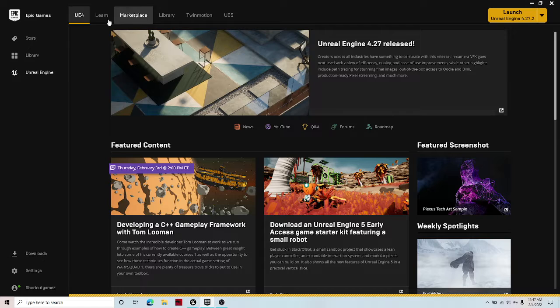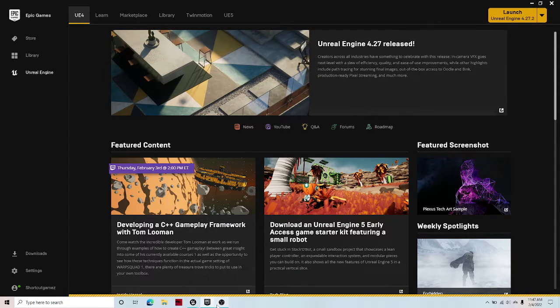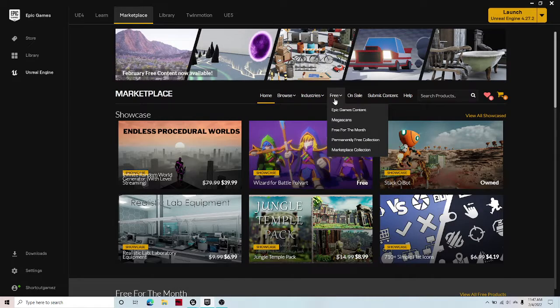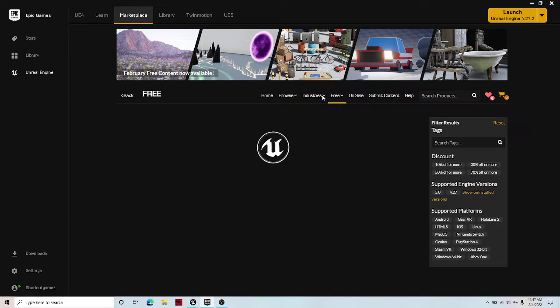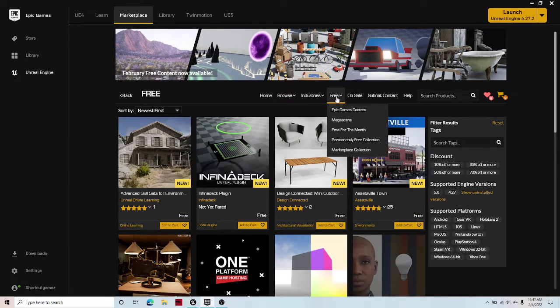If you go to Unreal Engine under the Epic Games Store, Marketplace, once it finishes loading, free, and then hover under free and go to free for the month.